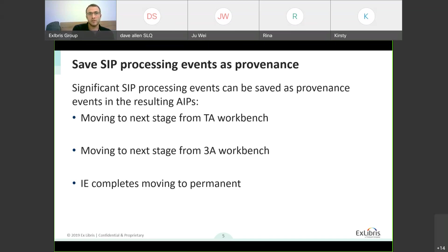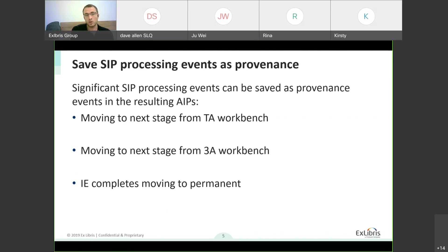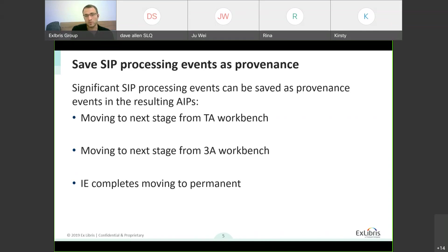These are the three main events being recorded. The first is moving to the next stage from the TA workbench — in three or four years' time, you might want to see who made the decision to approve an erroneous intellectual entity, for example. Then moving over from the approval workbench. Finally, once the IE completes moving to permanence, we now generate an event when the AIP is created — this is more of a system event providing information mainly on the timestamp of when the AIP was created.